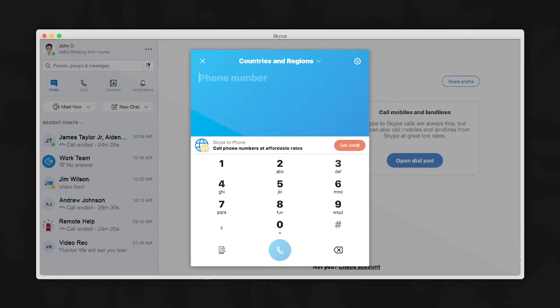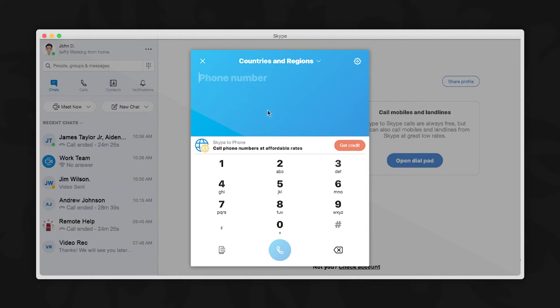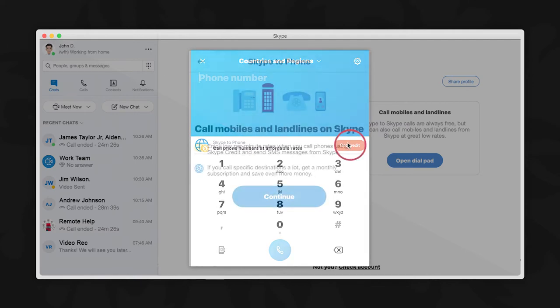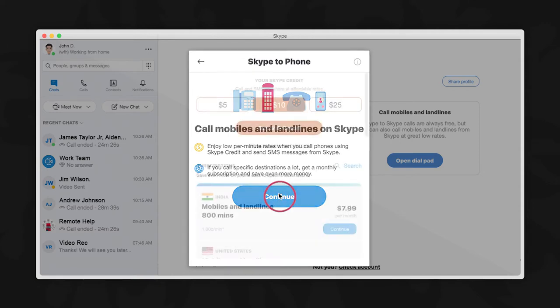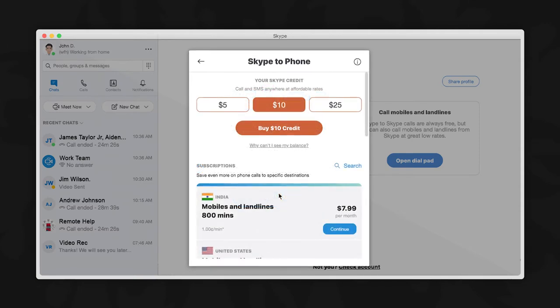Now let's make landline calls. Landlines have a small charge per minute. Skype allows you to add credit or buy a subscription for even lower rates. If I would like to add more credit, I can just click on the word get credit here.